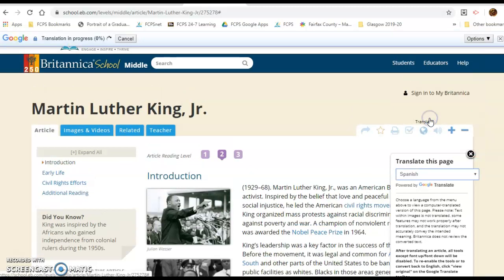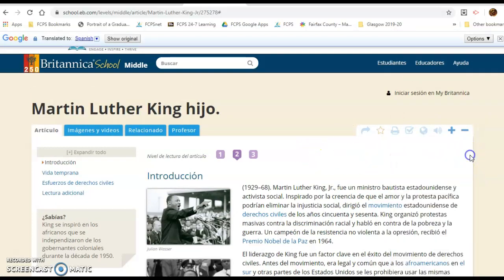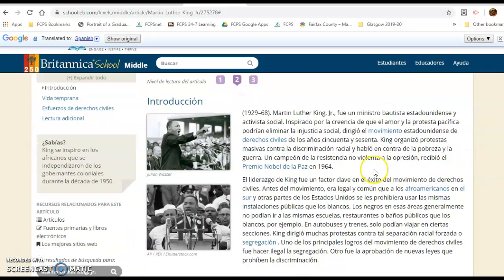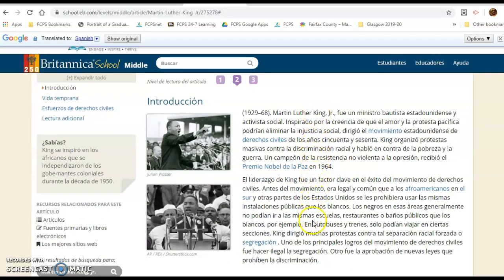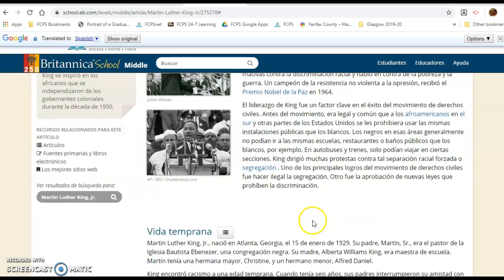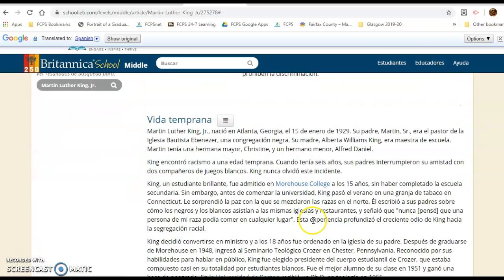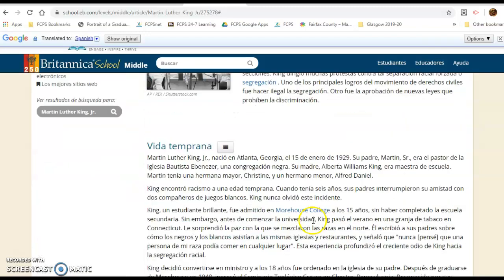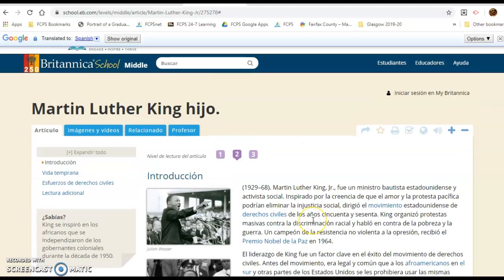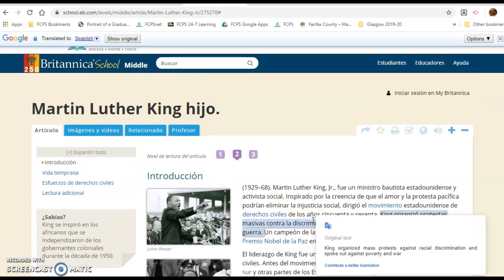Today I'm going to choose Spanish. Then click the little X, and it will change the language into Spanish so that you can read the article in Spanish.